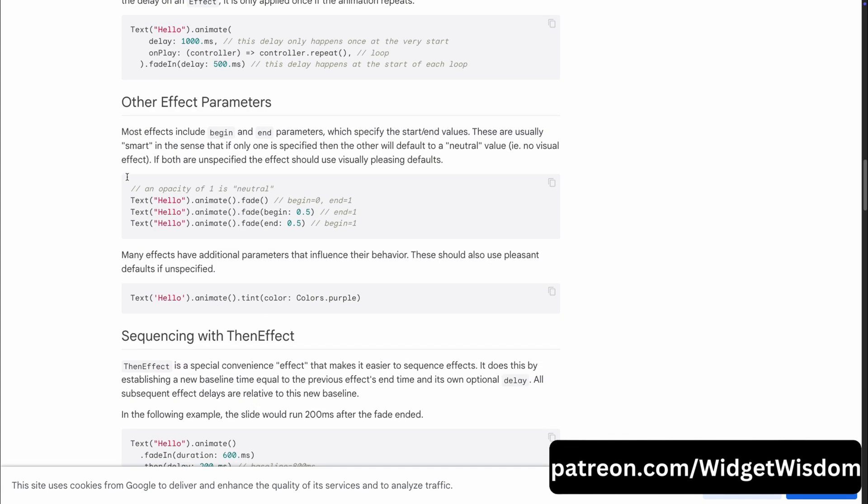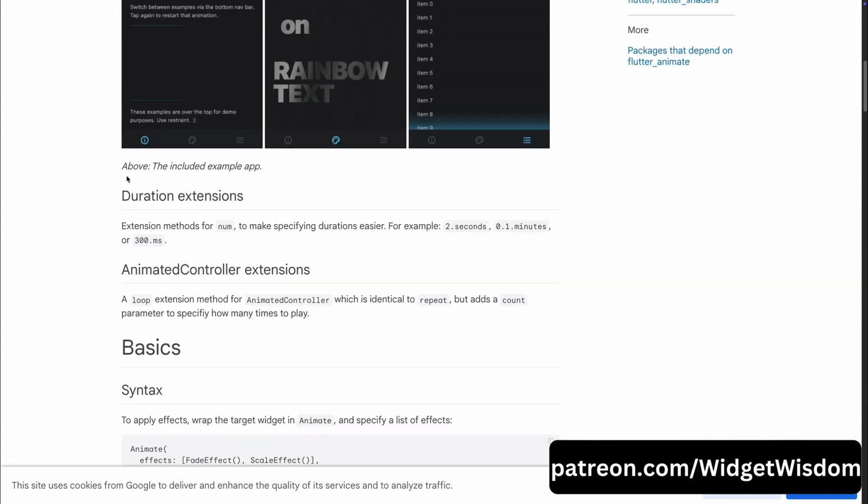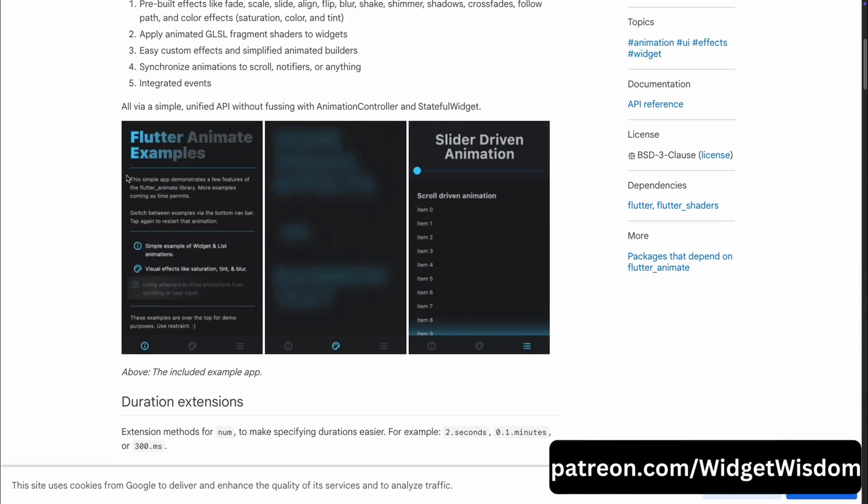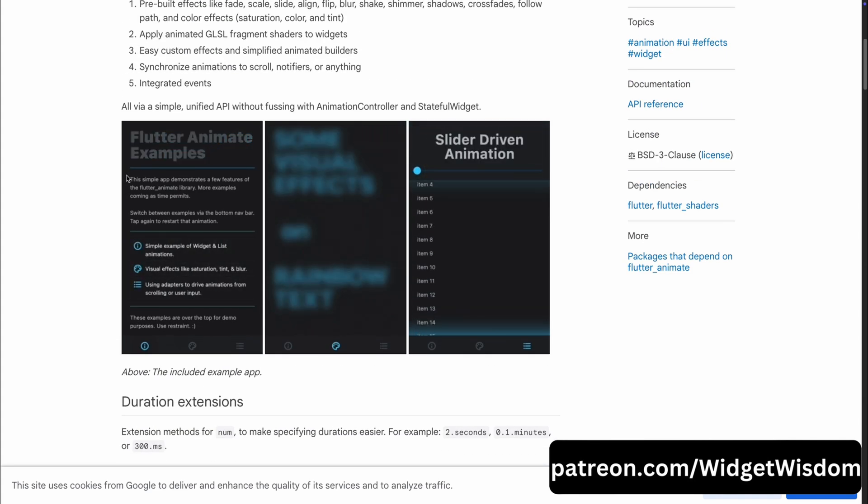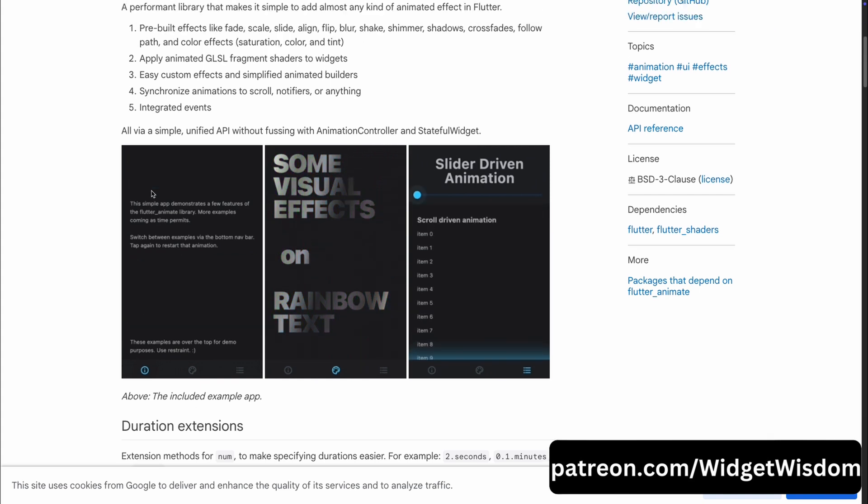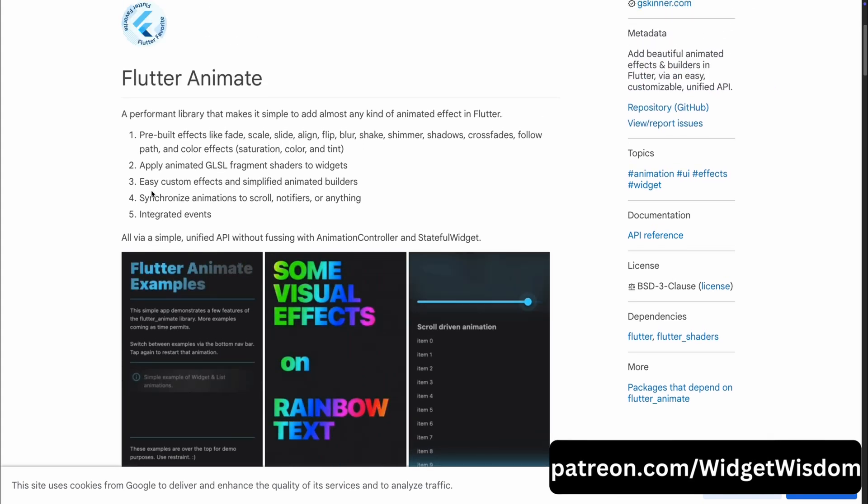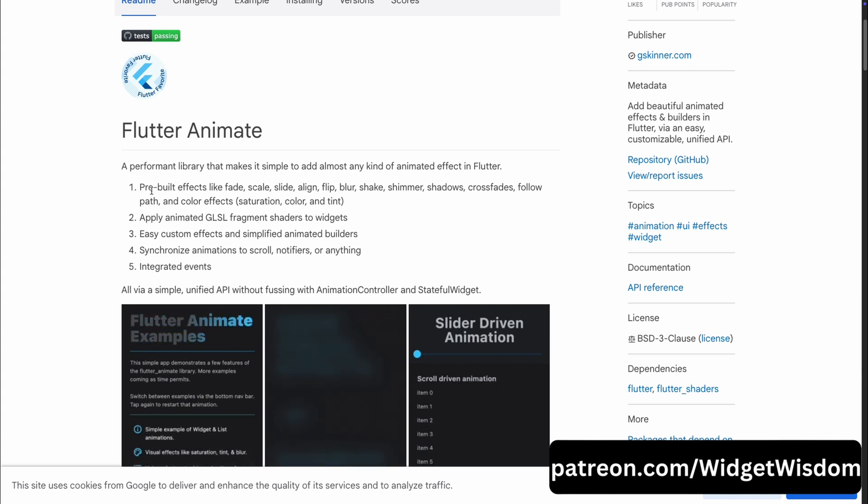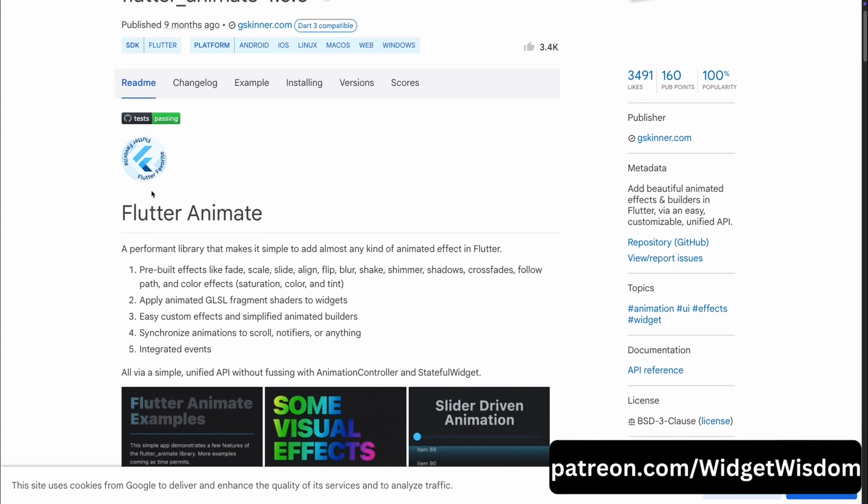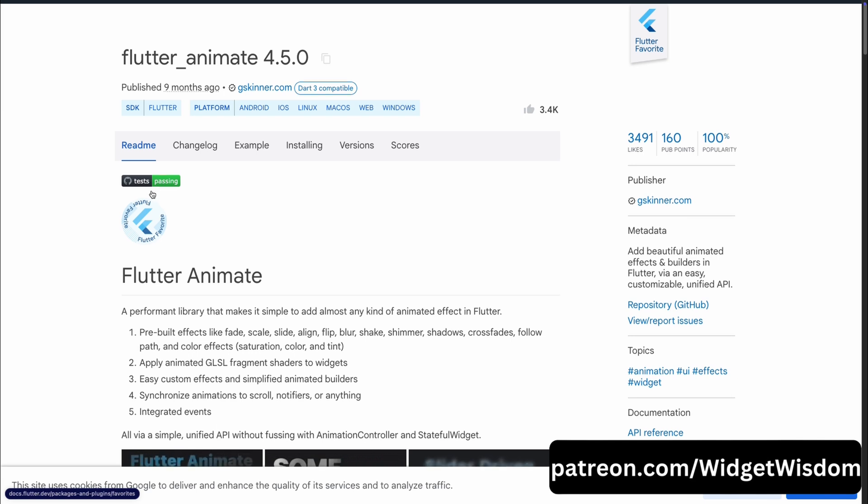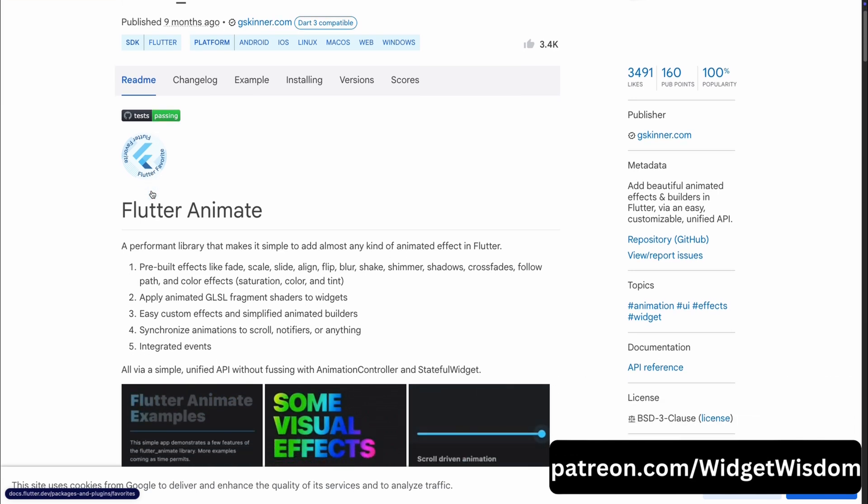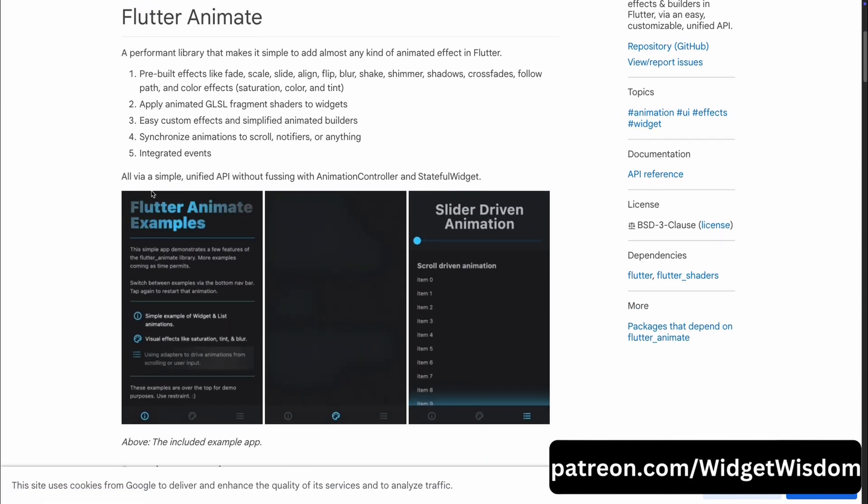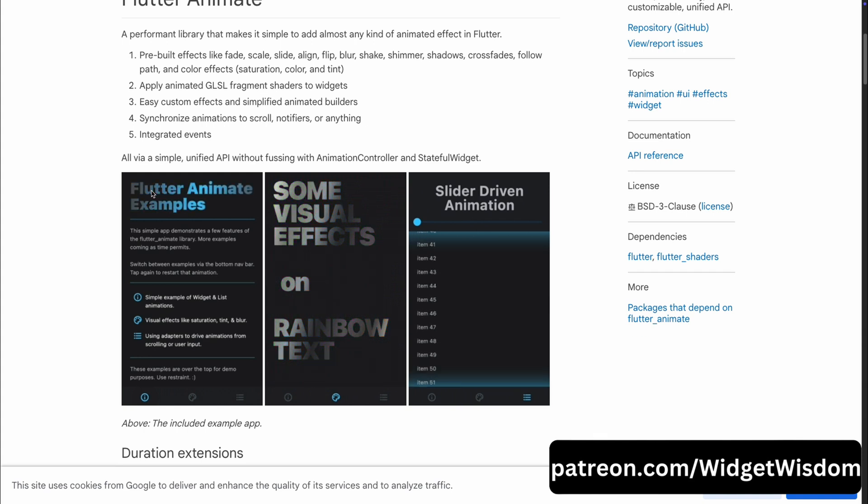Flutter Animate also lets you apply complex GLSL fragment shaders to your widgets so you can create eye-catching effects that truly stand out. Plus, it makes custom animations a breeze and can sync them with scrolls, notifications or other app events. This is a perfect choice if you are looking to take your UI from basics to brilliant with smooth, high-performance animations.